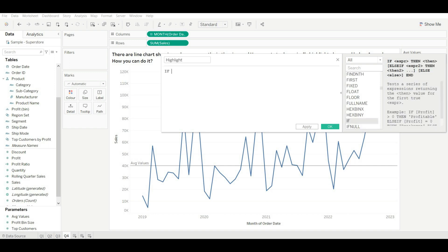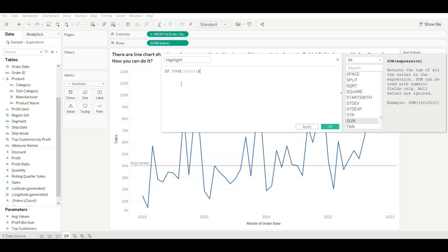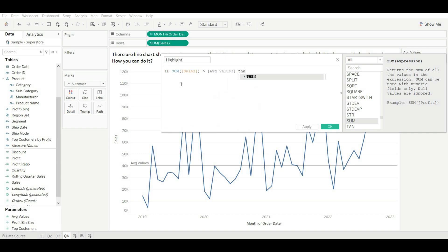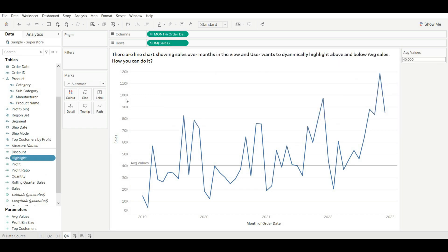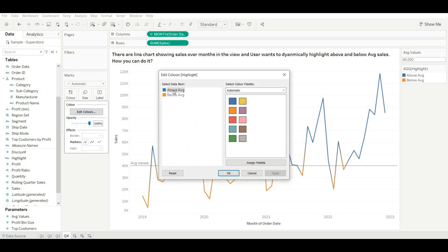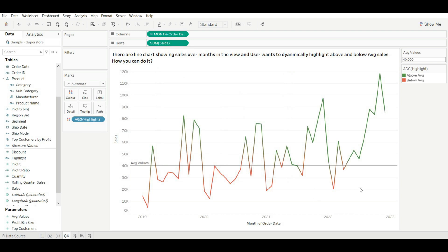The logic is: if SUM(Sales) is greater than the average value parameter, then 'Above Average', else 'Below Average'. End the calculation and click OK. Now let's add this field into Color. Customize it — for 'Above Average' assign green color, and for 'Below Average' assign red color. Click OK.